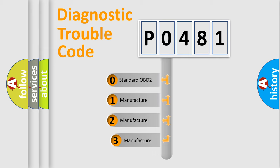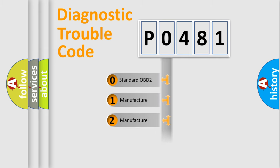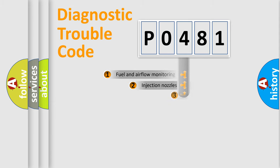If the second character is expressed as zero, it is a standardized error. In the case of numbers 1, 2, or 3, it is a car-specific error.